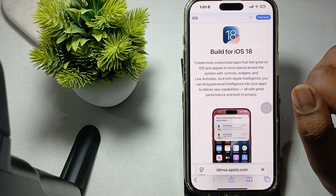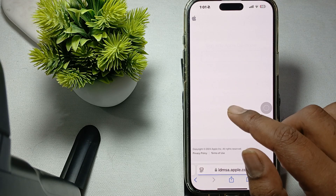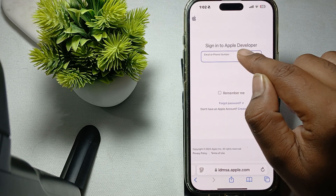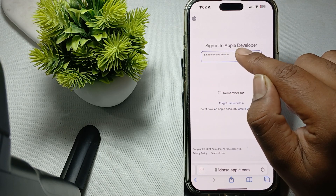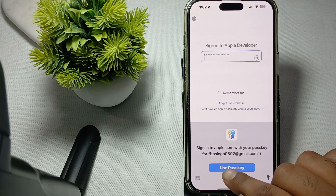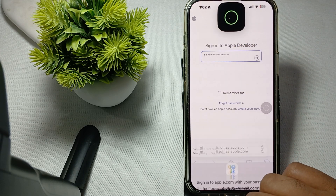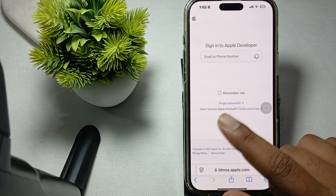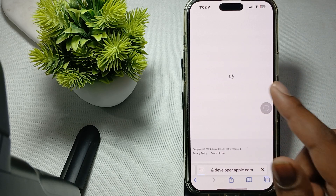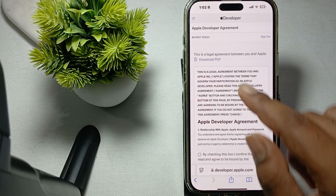Here it will show you to sign in with your Apple Developer account. Use the same Apple ID that you are logged into on your device. Verify yourself and sign in to the Apple account.